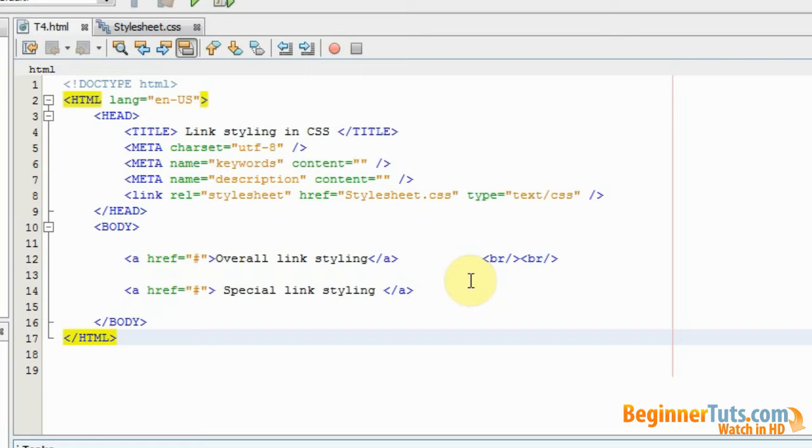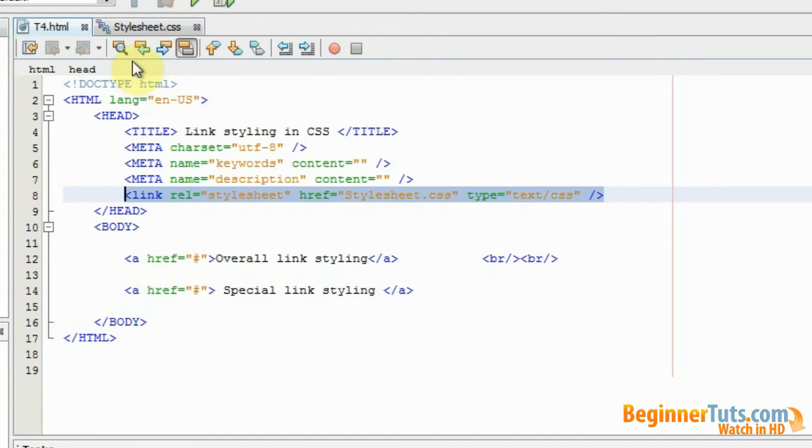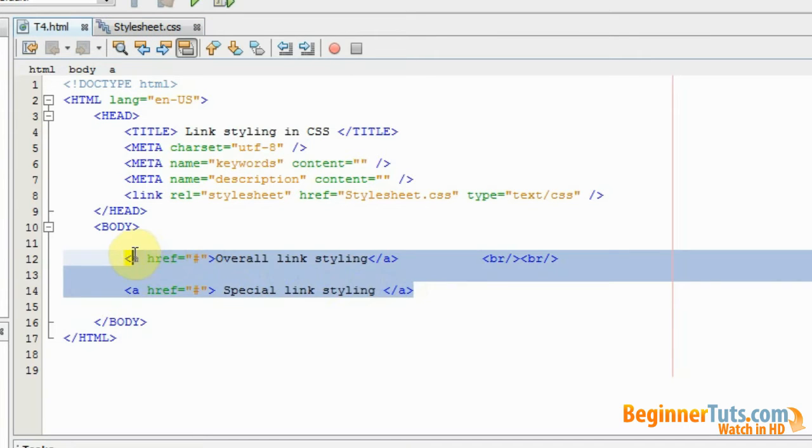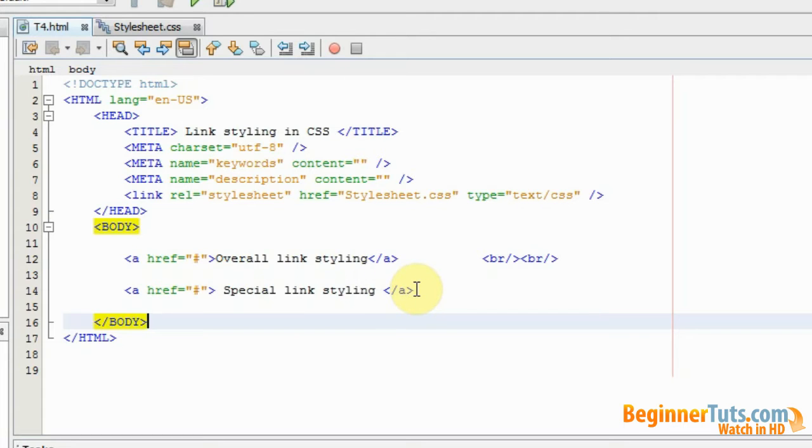So I will only be using a style sheet and as you can see I've already linked my style sheet to my HTML document and my two files are located up here. I've also created two links because one of them I want to style with an overall link style and the other one I would like to style with a special link style.